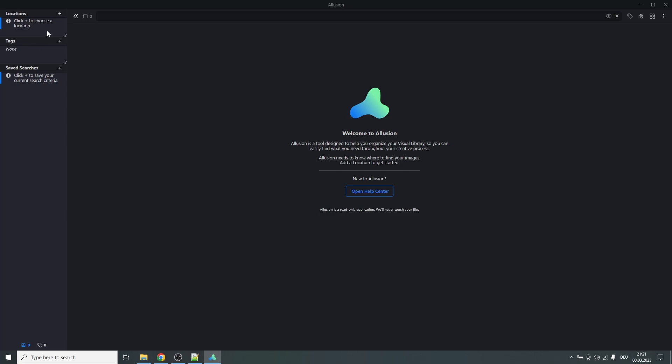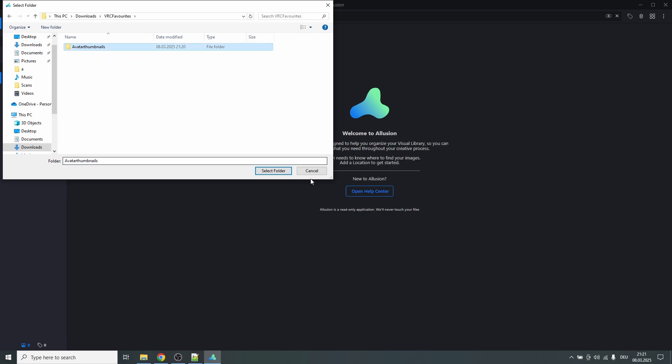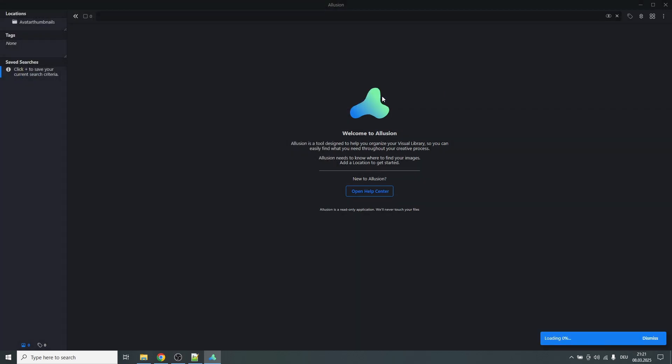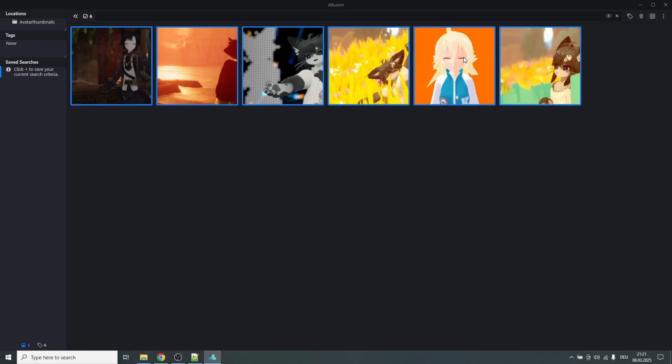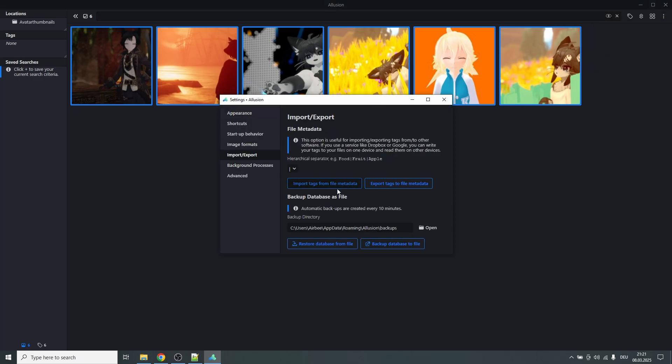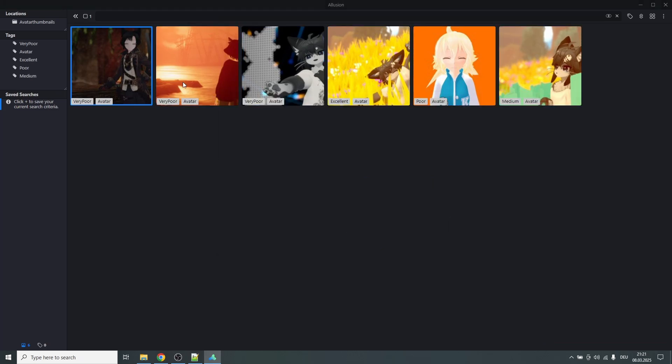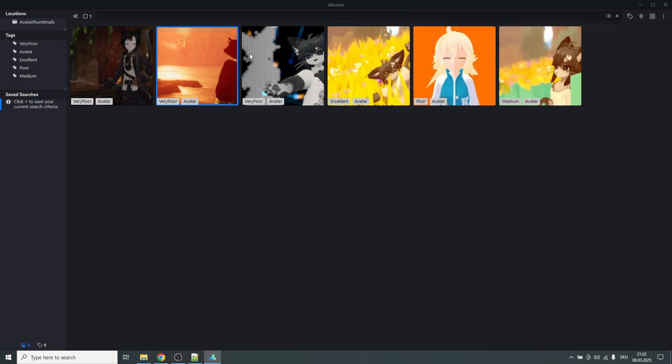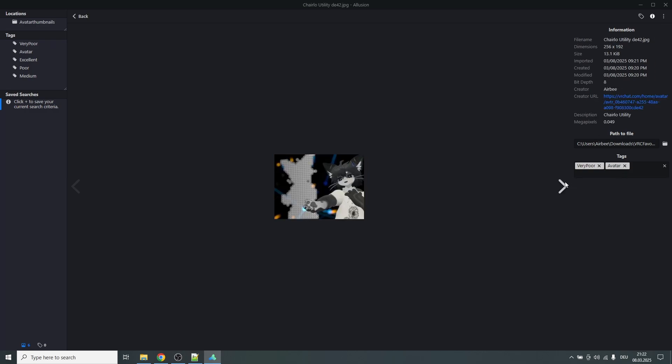If we go into Illusion we can click on add location, go to the folder that you created previously, avatar thumbnails, select folder, confirm, and now you will have all of these images in here. I also have something additional. If you select all of them, go to settings, import and export, import tags from file metadata, it will have some tags like the performance rating and also just avatar in general. Then you can filter for very poor avatars for example or excellent avatars. And if you click on them it will also have the creator, the creator of the avatar who uploaded it, the link to that avatar, and the description is the actual name of the avatar.